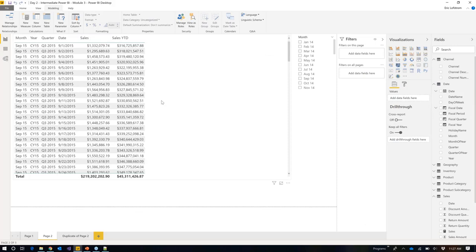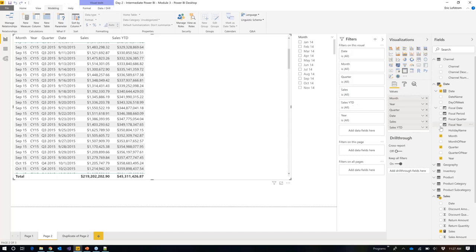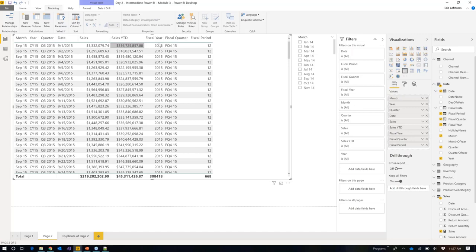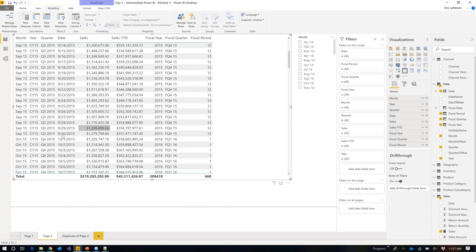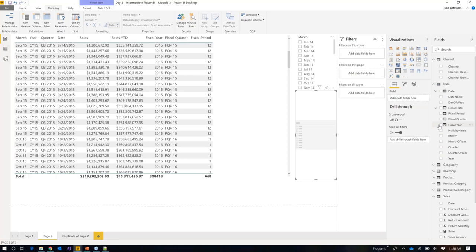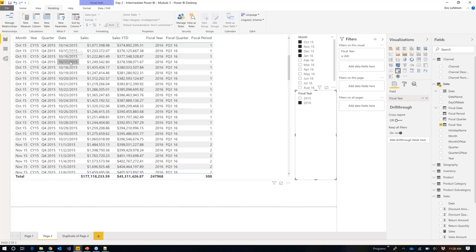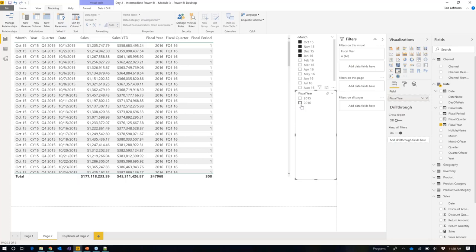Looking at a table starting September 1st and bringing in fiscal year, fiscal quarter, and fiscal period: September is in Q4 of fiscal 2015, and on October 1st the new fiscal year 2016 starts — exactly what I wanted. Creating a slicer on fiscal year and selecting 2016 shows data starting October 1st, 2015. Perfect.